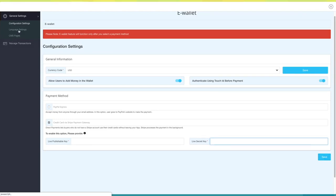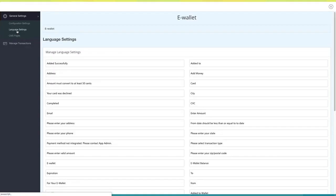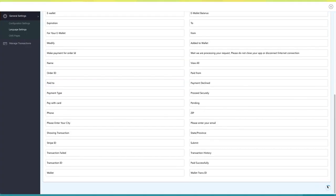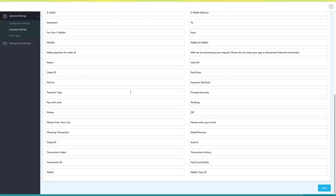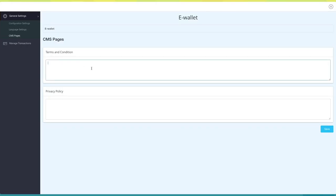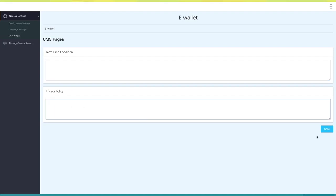Now click on Language Settings under General Settings. Here you'll see all of the default alert messages being displayed in the eWallet feature — if you want, you can change them from here. Next comes CMS Pages. Here you can provide terms and conditions, as well as a privacy policy for the eWallet feature. Once you're finished, click on Save to continue.